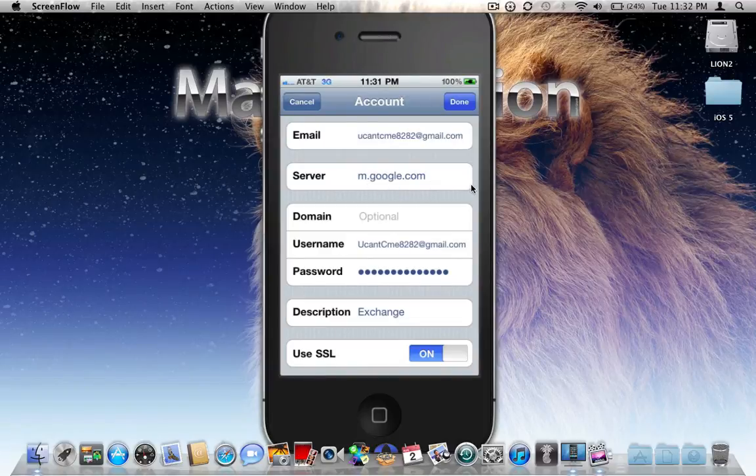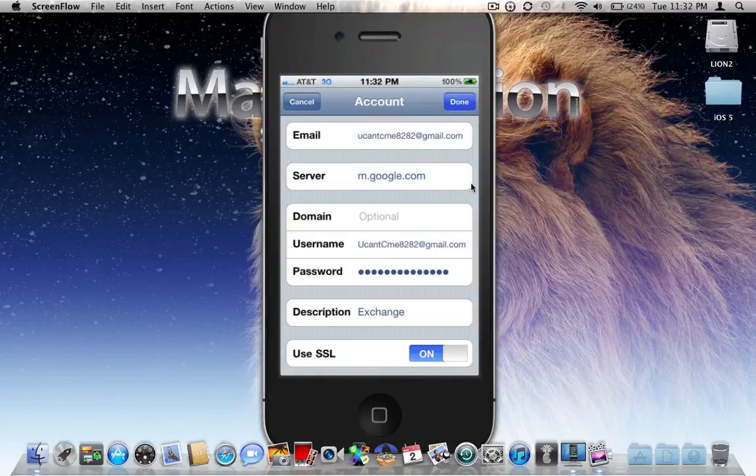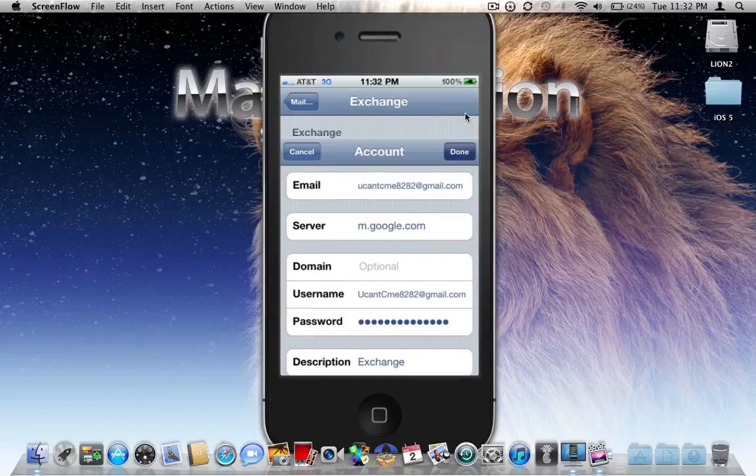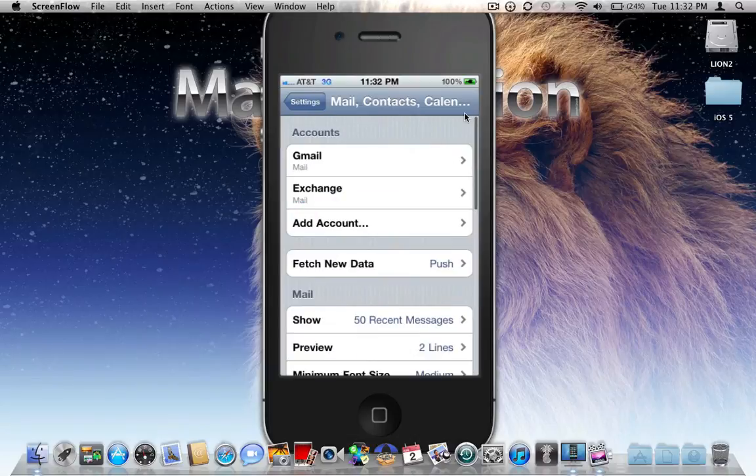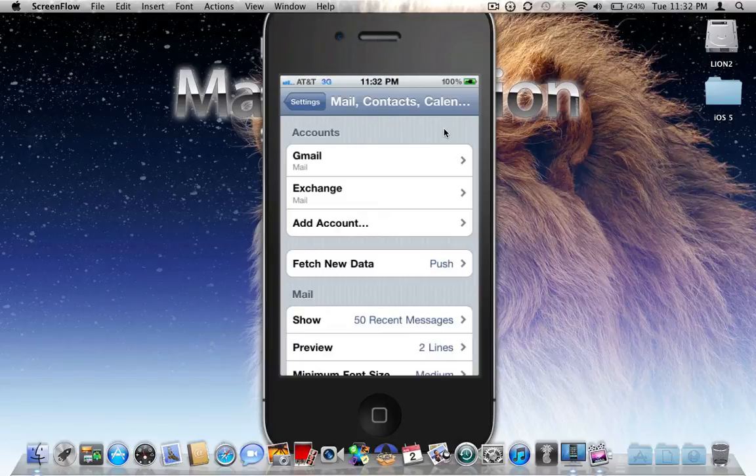Click Save and then Done. That is it. Now you will get your Gmail sent to your phone, to your iOS device through push notifications as opposed to fetch or manual.